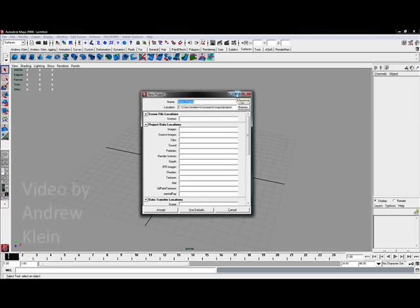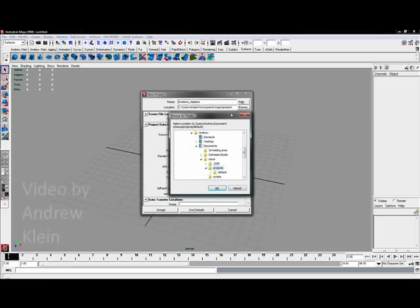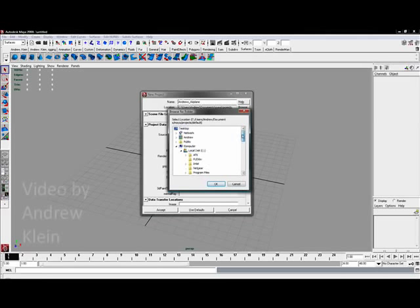So I'm going to call mine either Arsenal VG33 or Airplane, or in this case I'm going to call it Andrews_Airplane. That's going to be the name of my project. Beneath that is a box that says location. Let's browse for a suitable location for this.